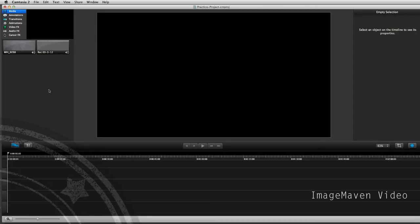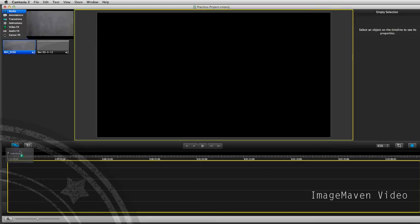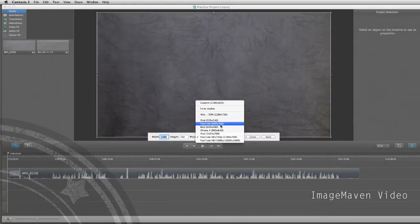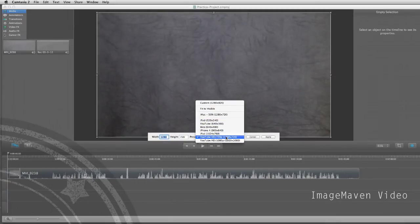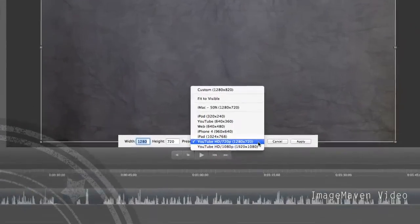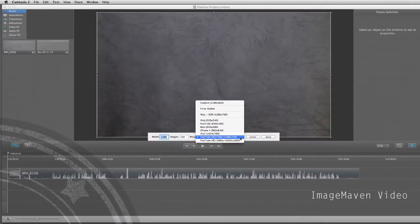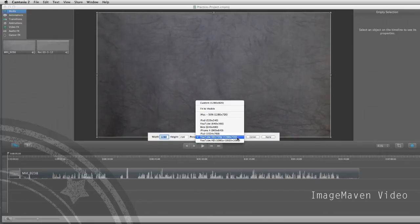Here I am in Camtasia 2 for Mac and I'm just going to drop a video clip onto my timeline. The first thing you want to do is go into Adjust Canvas. When you drop that video into your timeline it might have a different canvas size, but what I usually pick is YouTube HD — so 720 pixels, meaning the canvas size is 1280 by 720. Your video itself is actually shot at 1920 by 1080 if you're using a DSLR, so it's larger in resolution than the YouTube HD, and this is where we can make all those tricky adjustments.